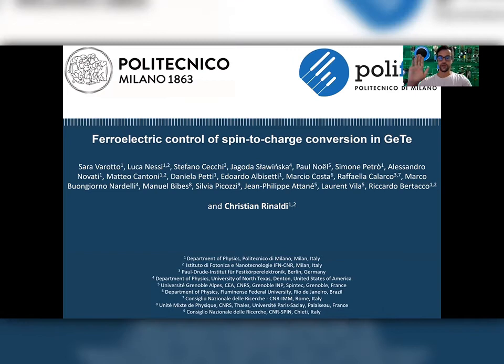Hello everyone. I am Cristian Rinaldi from Politecnico di Milano, and today I will talk about the ferroelectric control of spin-to-charge conversion in germanium telluride.